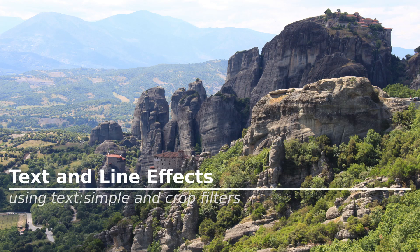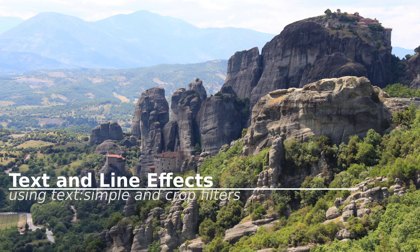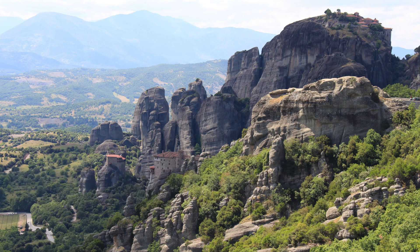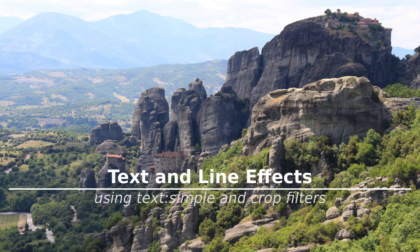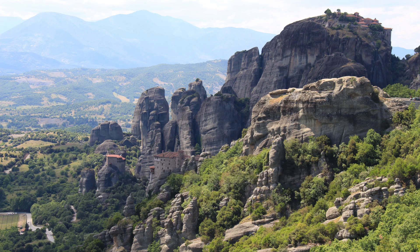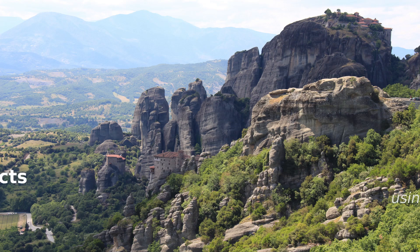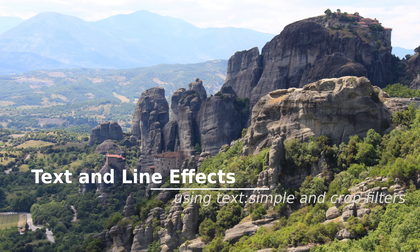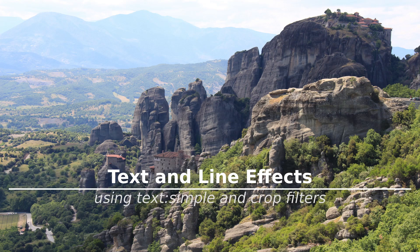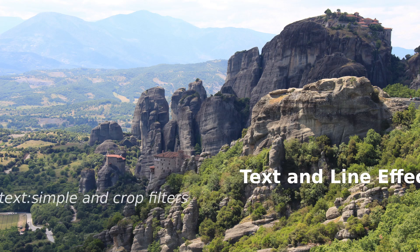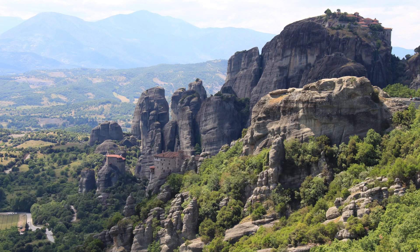This tutorial is part one of two tutorials on how to create text and line effects in Shotcut using the text simple and crop filters. Part one is intended for beginners. It shows how to set up a basic text and line without animation, and along the way it takes the time to explain each step along with some of the options and shortcuts that can help you to use Shotcut more easily and efficiently.